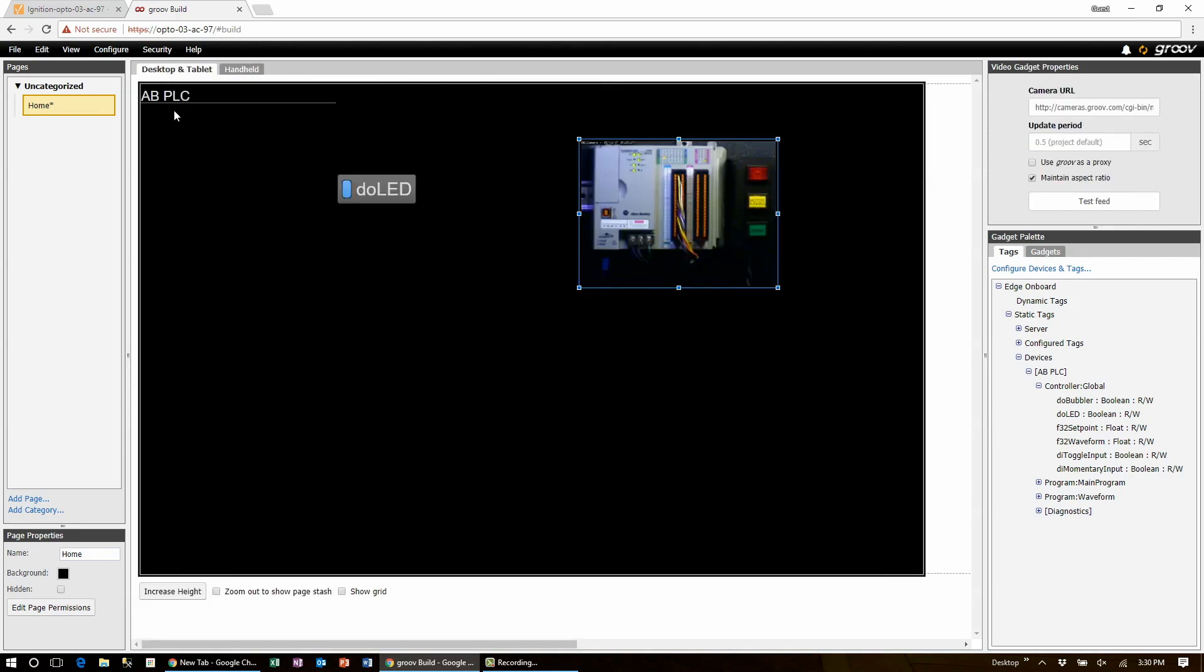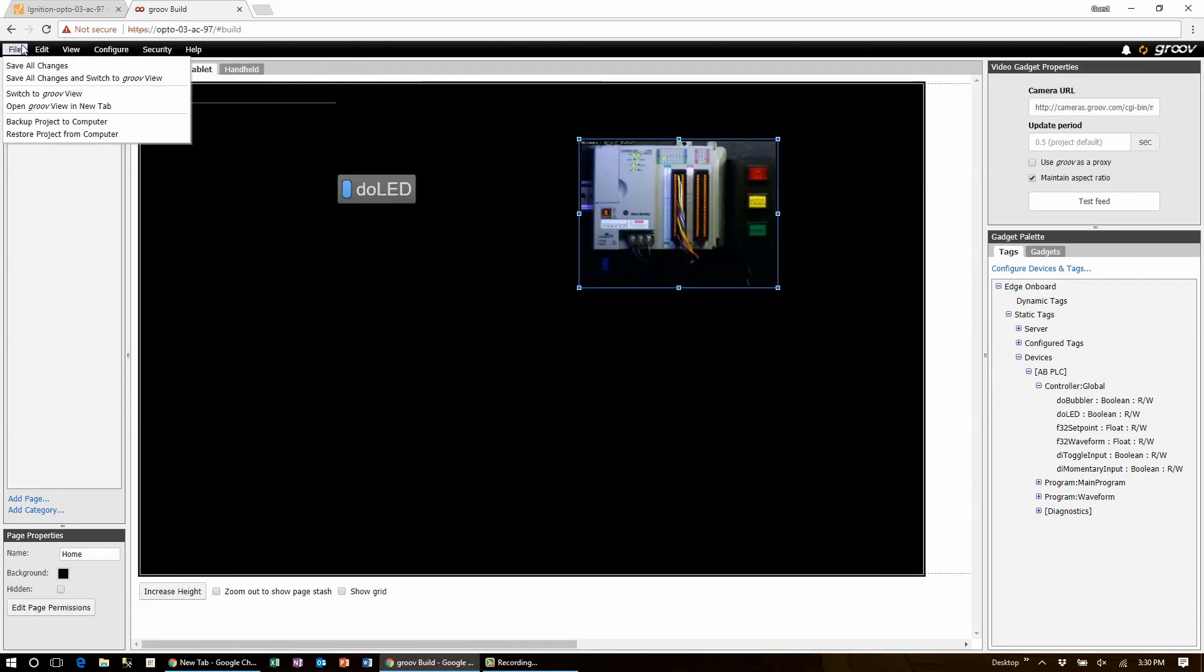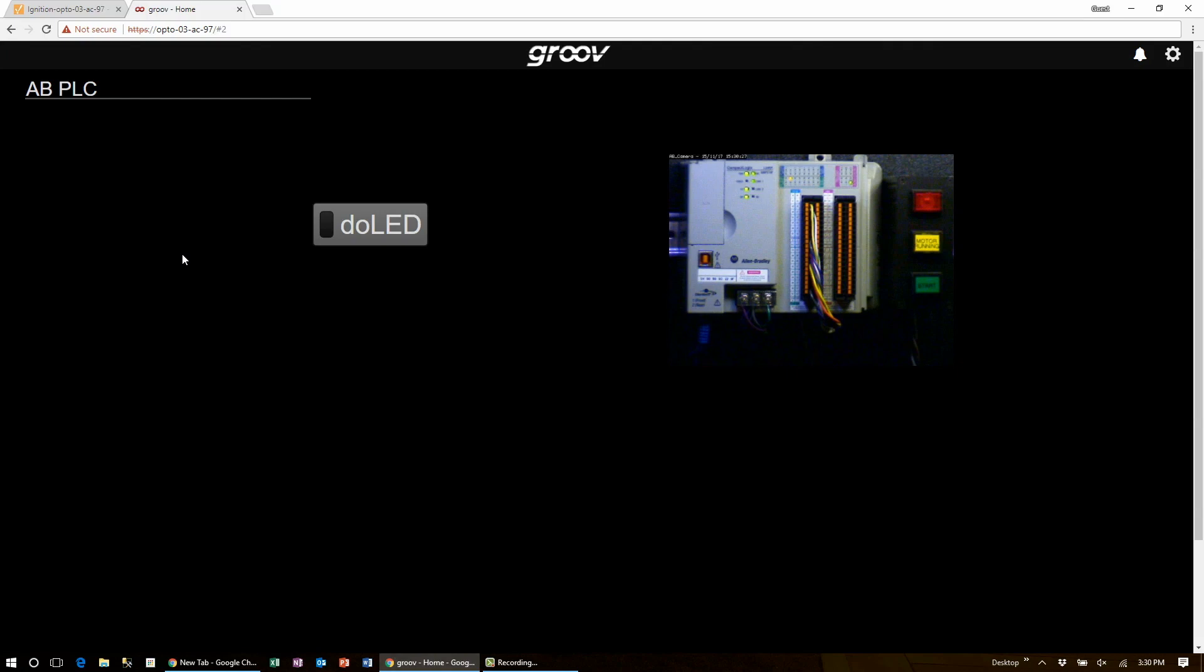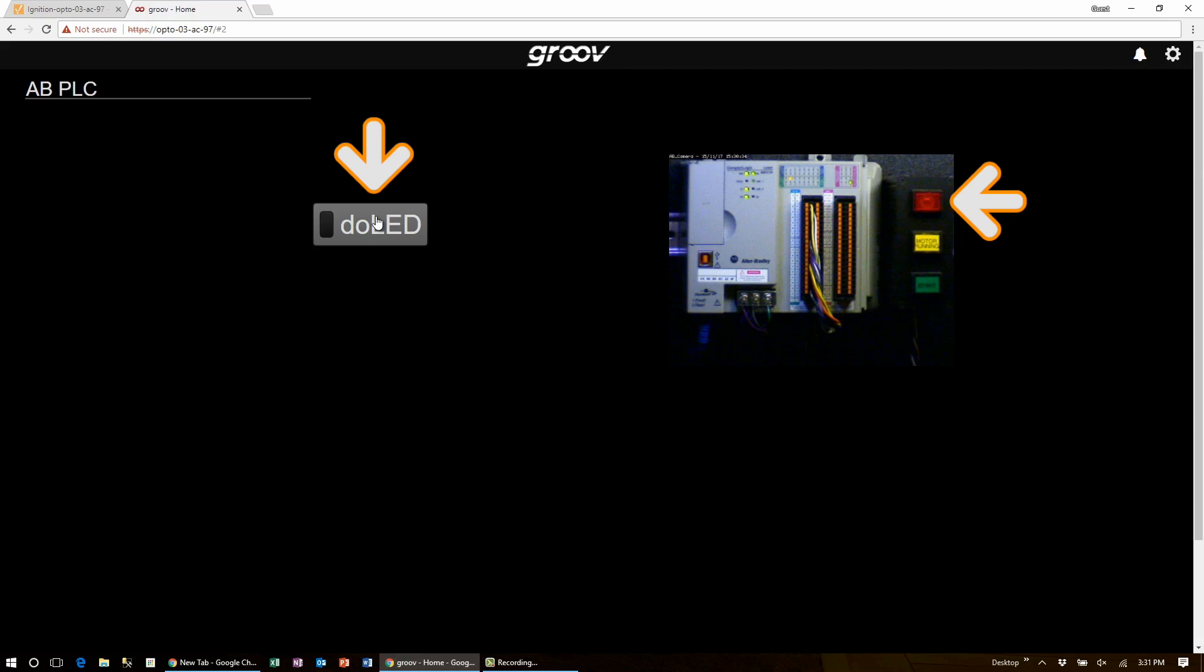Now let's test it out. Click on file, save all changes and switch to Groove view. Boom. There's my web page ready to go and the button works exactly as expected. Pretty sweet.